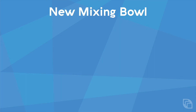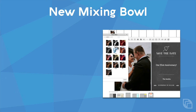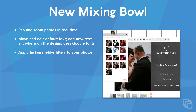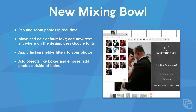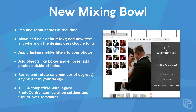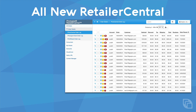The Mixing Bowl — the page where you create cards, calendars, gifts, canvases, and books — has been completely revamped. In Photo Central 2020, you can now more easily edit and size photos and edit and size text. We provide Instagram-like filters that you can apply to your photos, and you can add rectangles and ellipses and resize and rotate any object you've dropped onto the template. Best of all, your existing cloud cover templates work in the new Mixing Bowl.